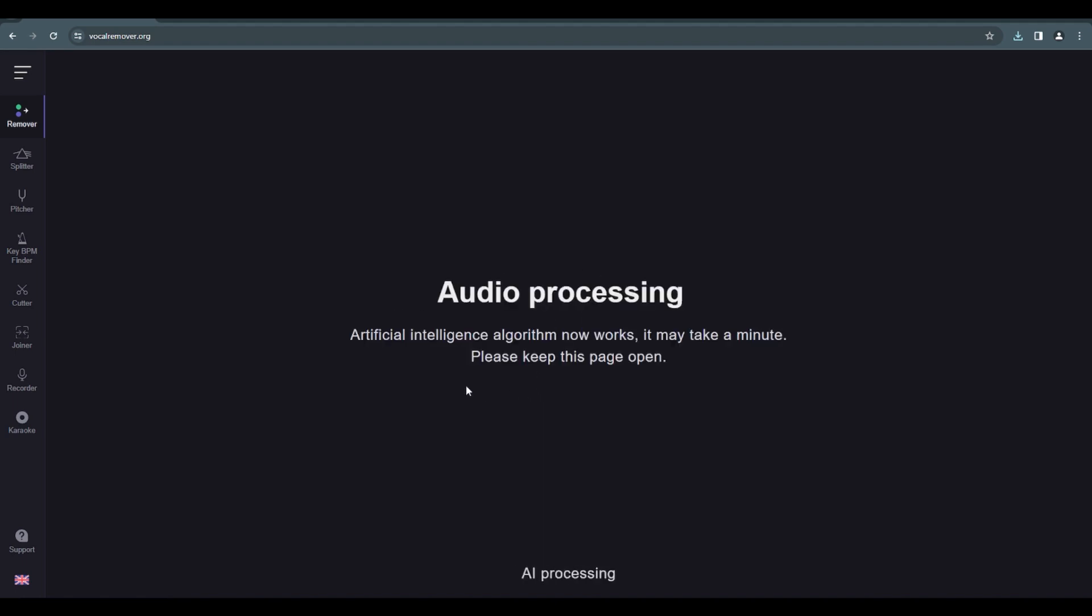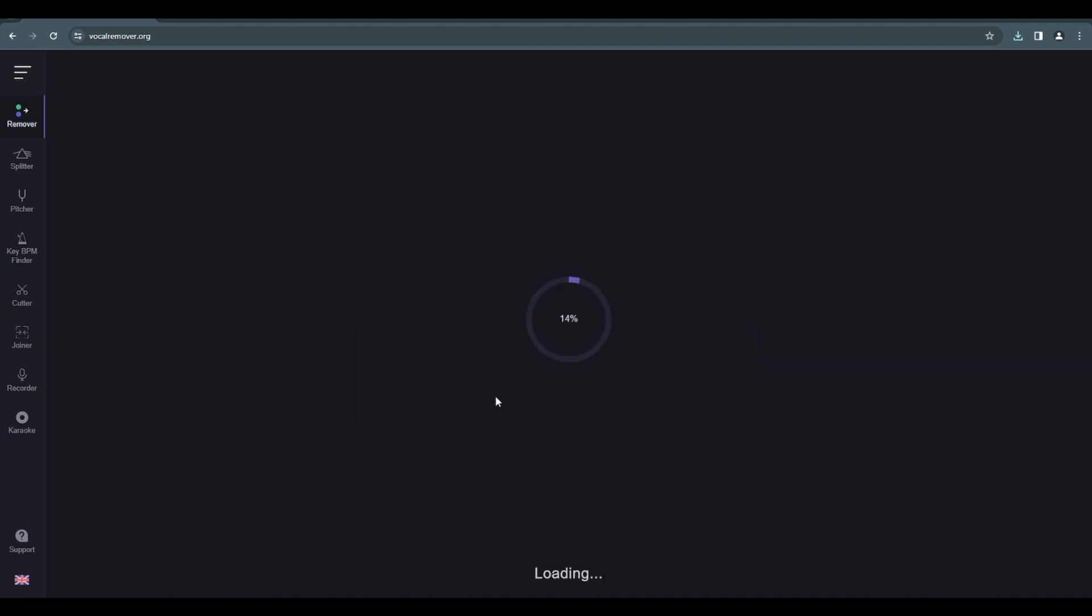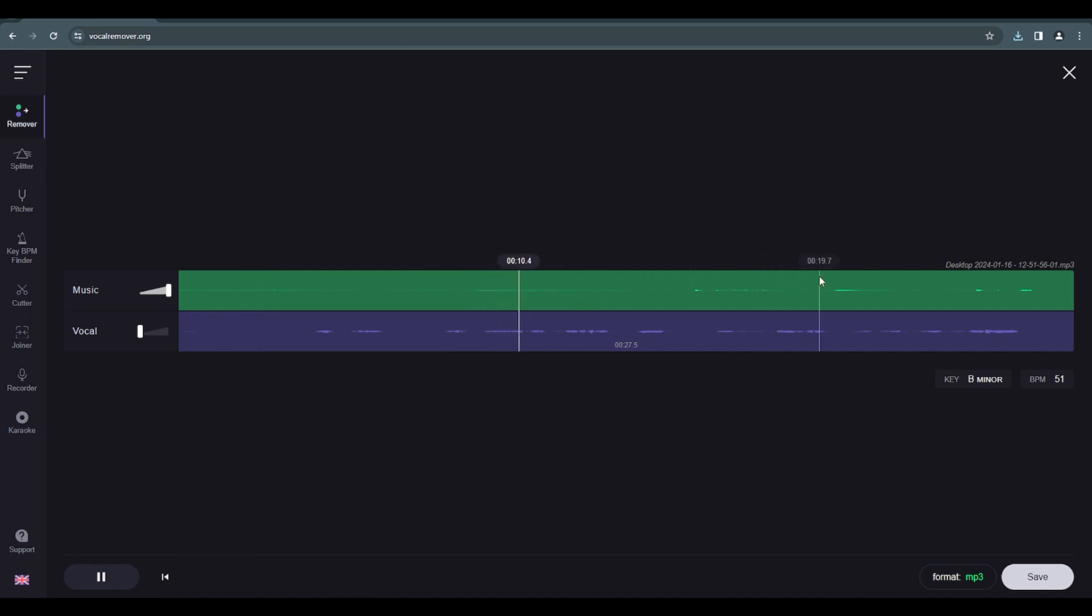And there you go, look. This is the music one, see the background noise or something, and this is the vocal.